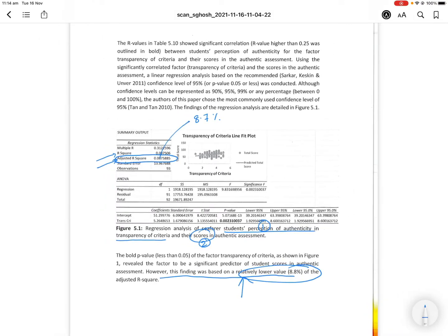This was important because in my research it came out that I got a low R² value. Some people say the R² value should be large enough to explain the strength of your model, and if not, it means the explanatory variables do not explain any change in the dependent variable. That would have meant that students' perception of authenticity and transparency of criteria does not explain the change in scores — and that would diminish the value of my research.